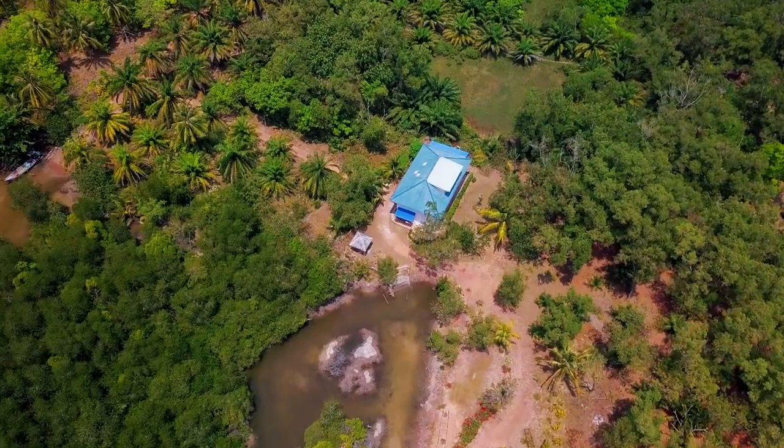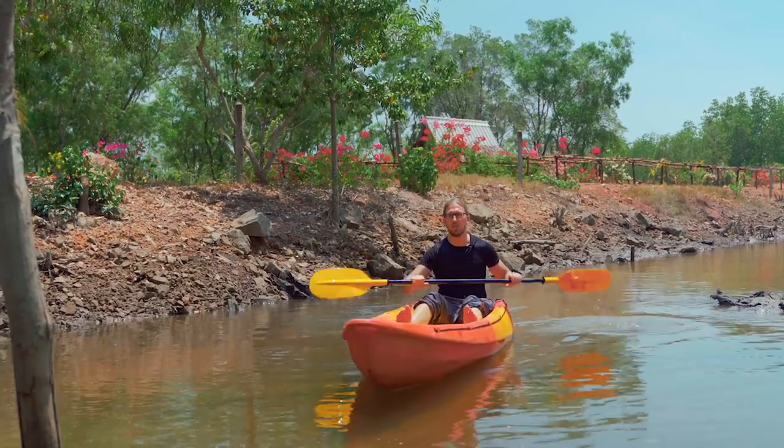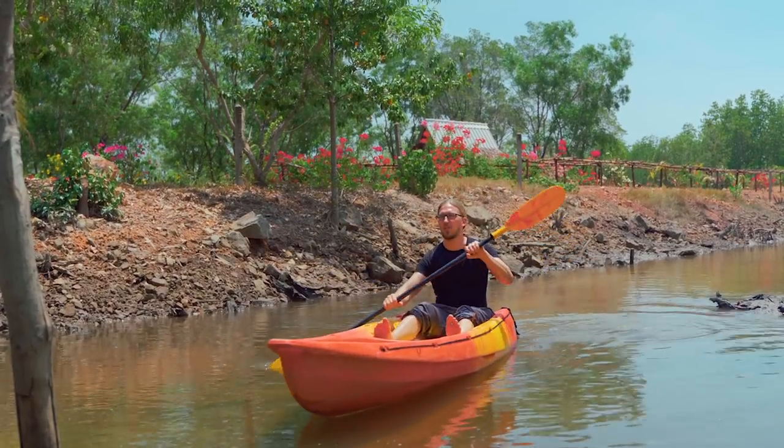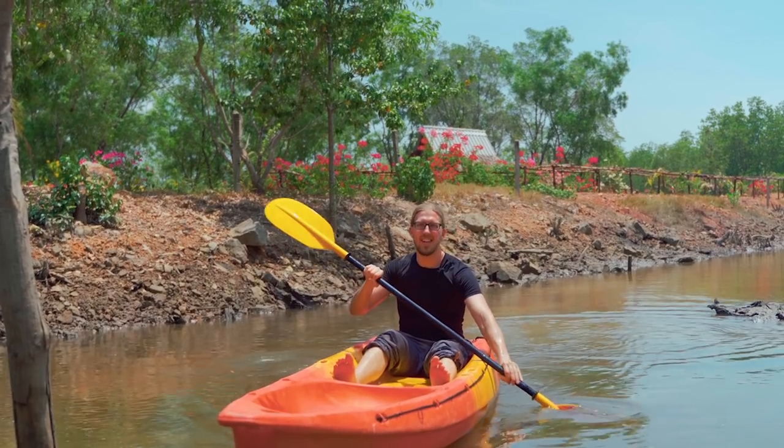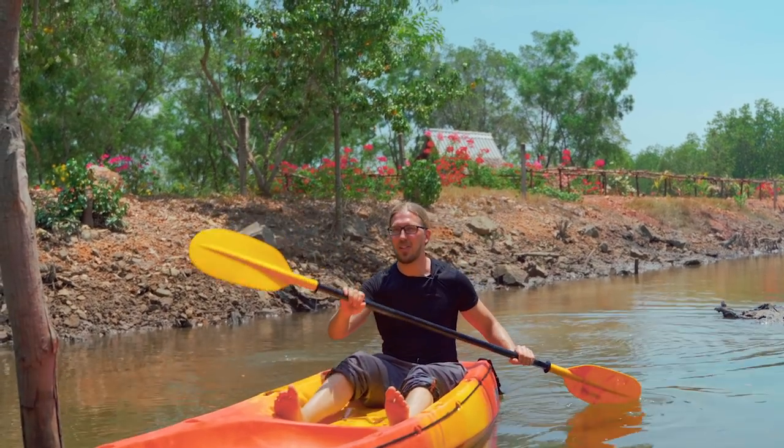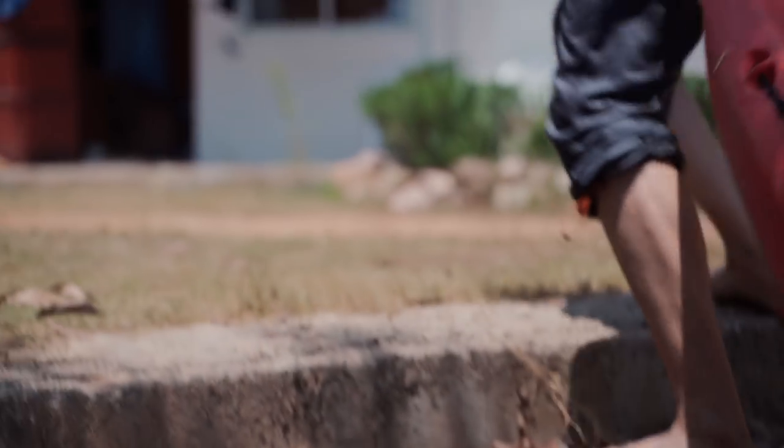So we are no longer in Bangkok, we came to south of Thailand to an island, Koh Chum, and let's now go to the computer and let's do the color correction part.